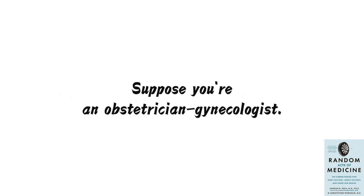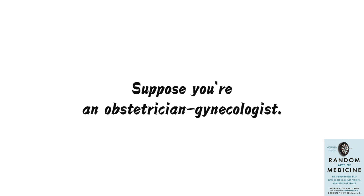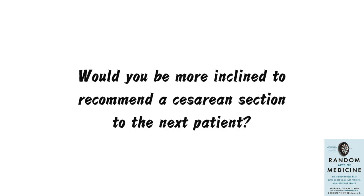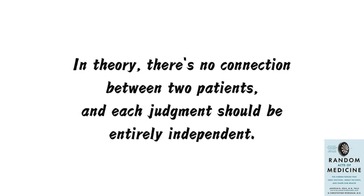Suppose you're an obstetrician-gynecologist. Every day, for every woman giving birth, you must make a crucial decision: whether she should have a natural birth or a cesarean section. Of course, you consider various factors to make a scientific judgment. But if your last patient experienced complications during natural childbirth, would you be more inclined to recommend a cesarean section to the next patient?